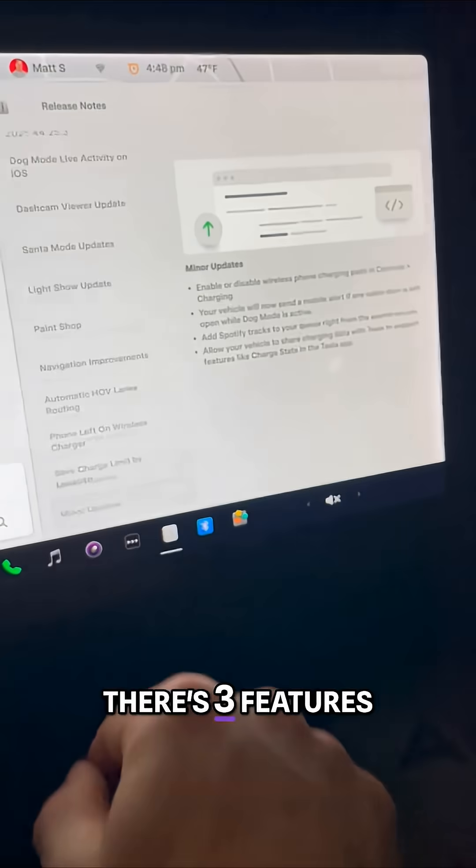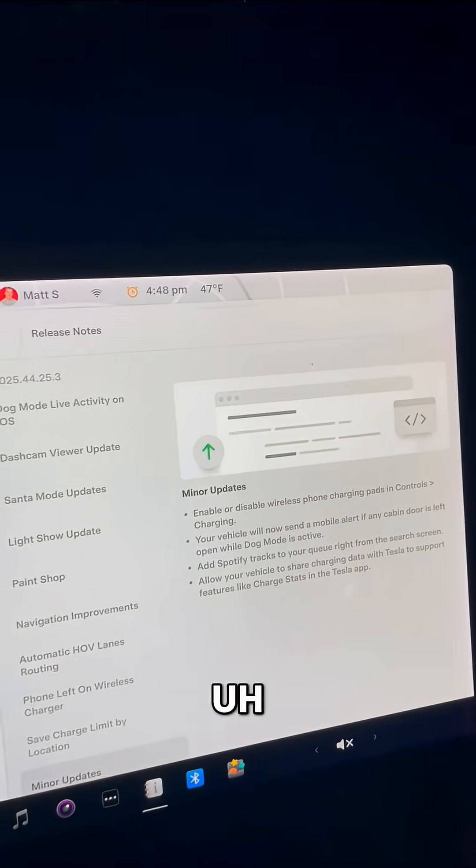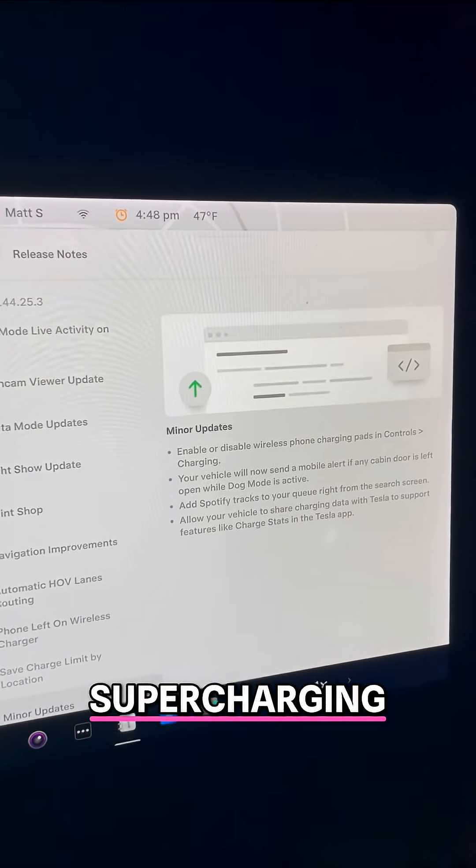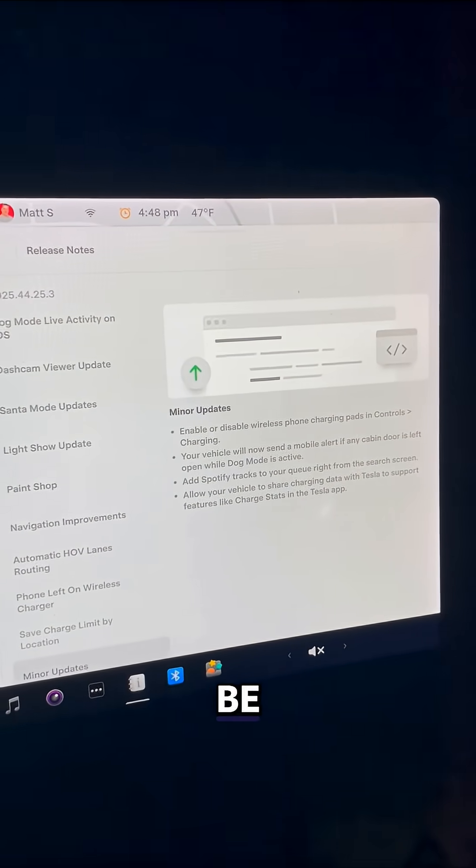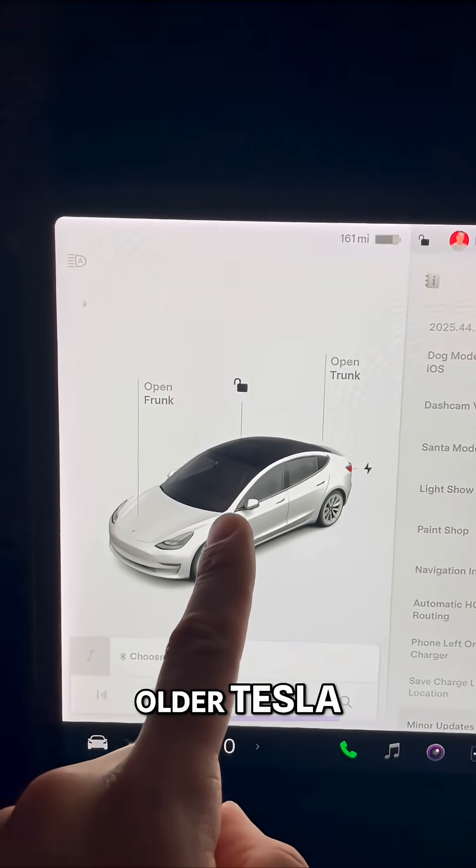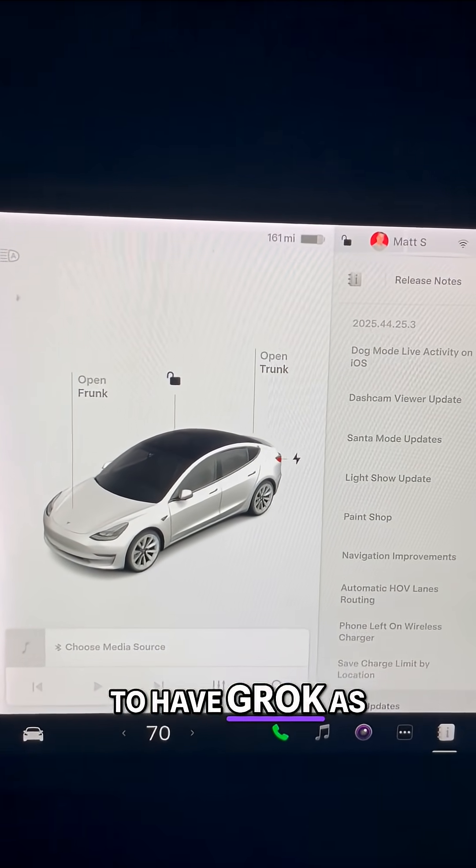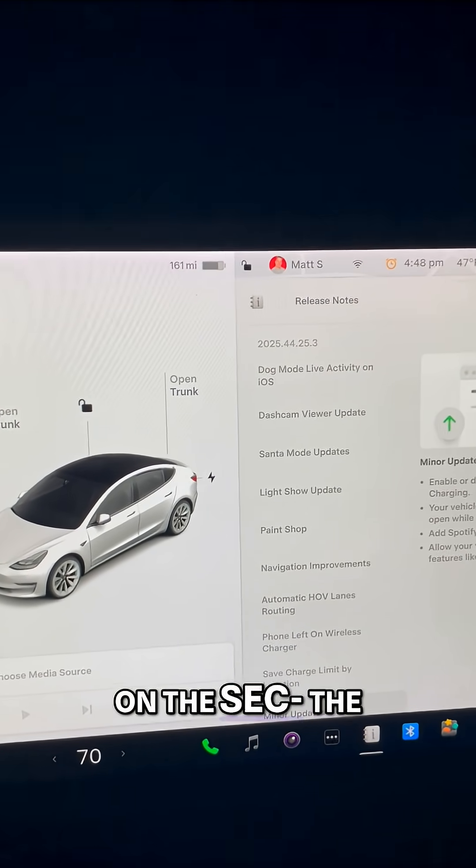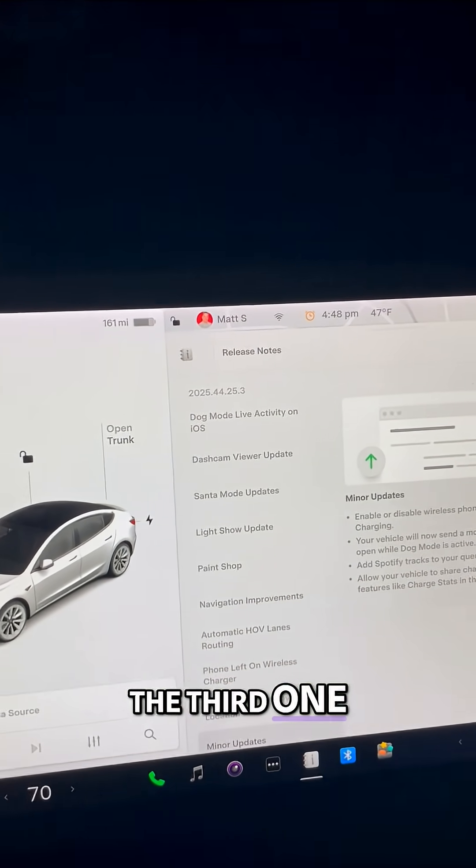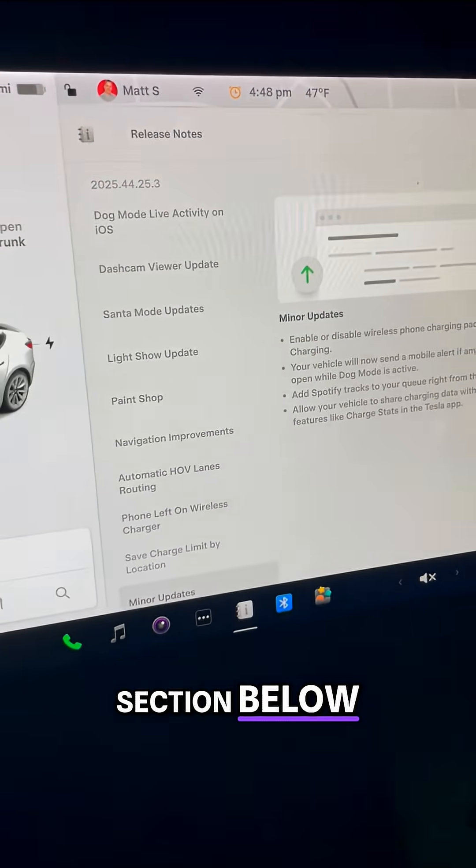Now there's three features that you're not going to get. One is the live supercharging map. That's not going to be in your Tesla. If you have an older Tesla, you are not going to have Grok as well. And honestly, I'm blanking on the third one. If you know the third one, put it down in the comment section below.